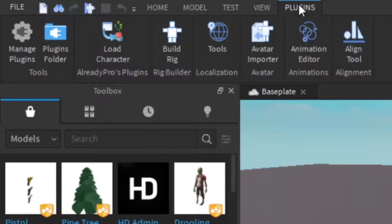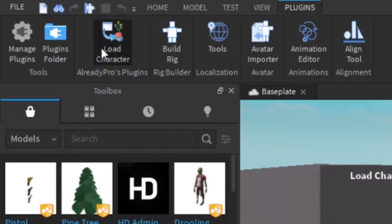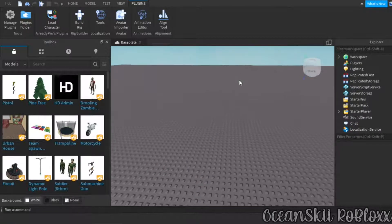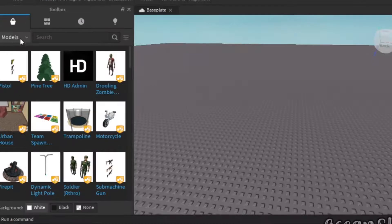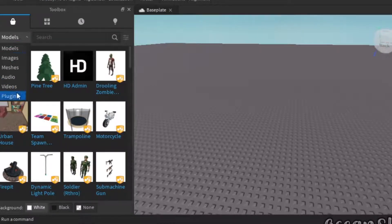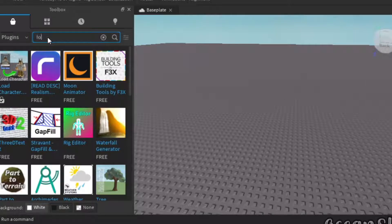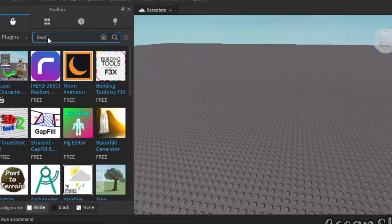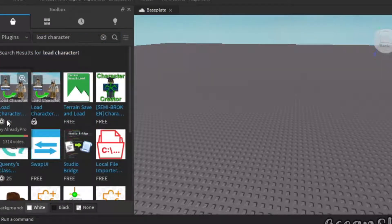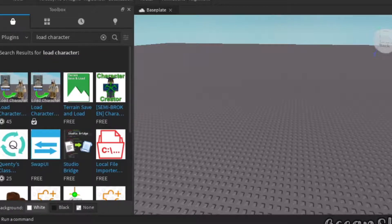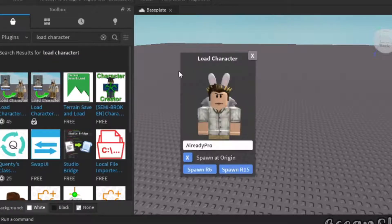Go to your Plugins and click on Load Character. If you don't have it, go to Plugins and search up 'Load Character.' Don't pick the one that costs Robux — pick the free one. Click on it and install it. Then go back to your Plugins.